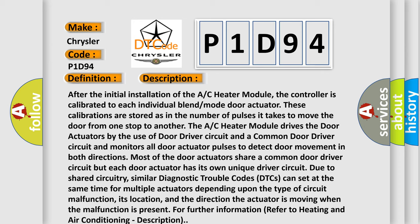Its location and the direction the actuator is moving when the malfunction is present. For further information refer to heating and air conditioning description.